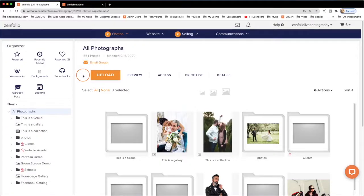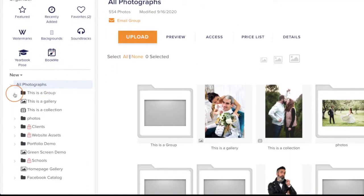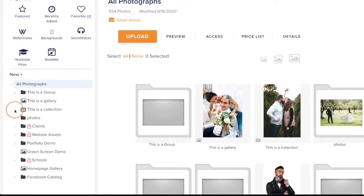The Photos page is the first page that you'll see when you log in. Here, you can upload your photos and your videos and organize them in groups, galleries, and collections.